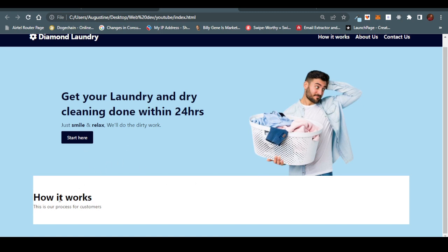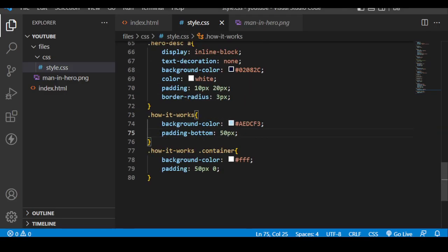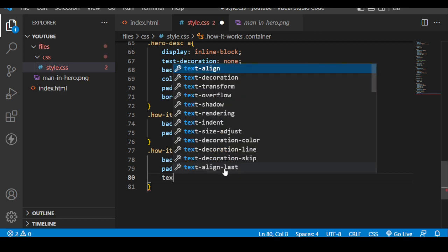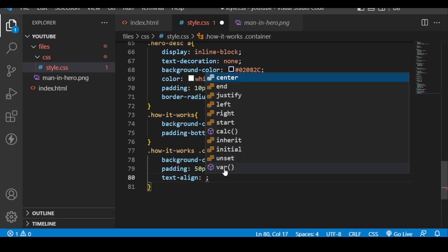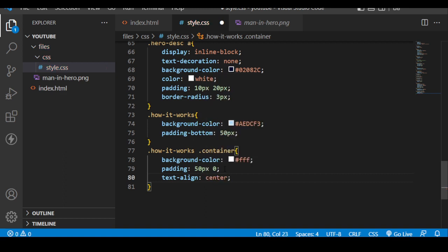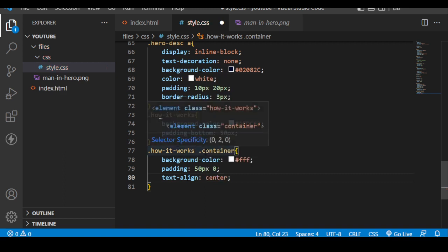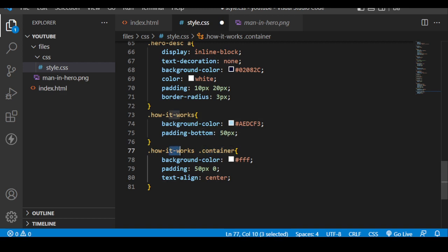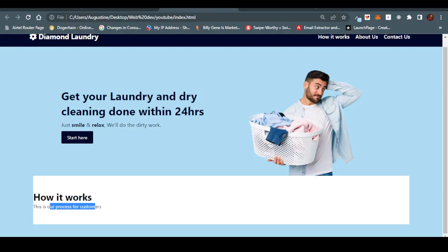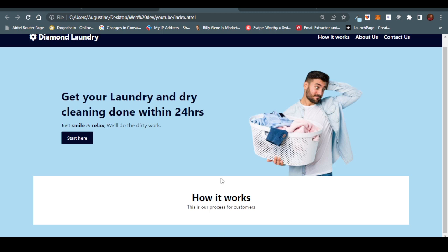I'll center the 'How It Works' text by setting text-align: center on the .how-it-works .container. All text inside inherits this property. Now let's look at the three cards — 'Get a Price,' 'Book a Pickup,' and 'Breathe and Relax.' We observe spacing around the cards, so we'll handle that. A margin of about 20px top and bottom is added to the row.